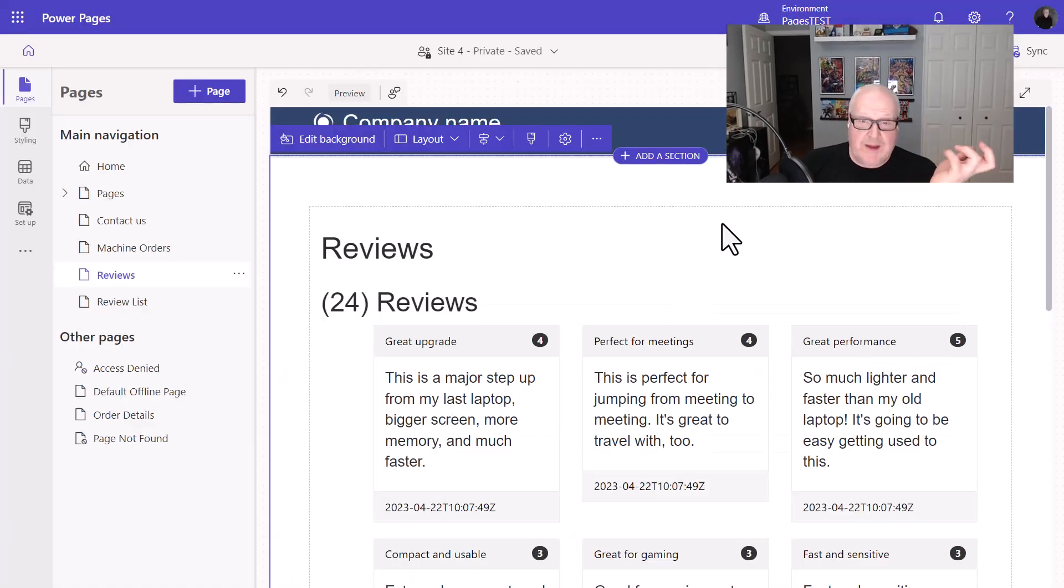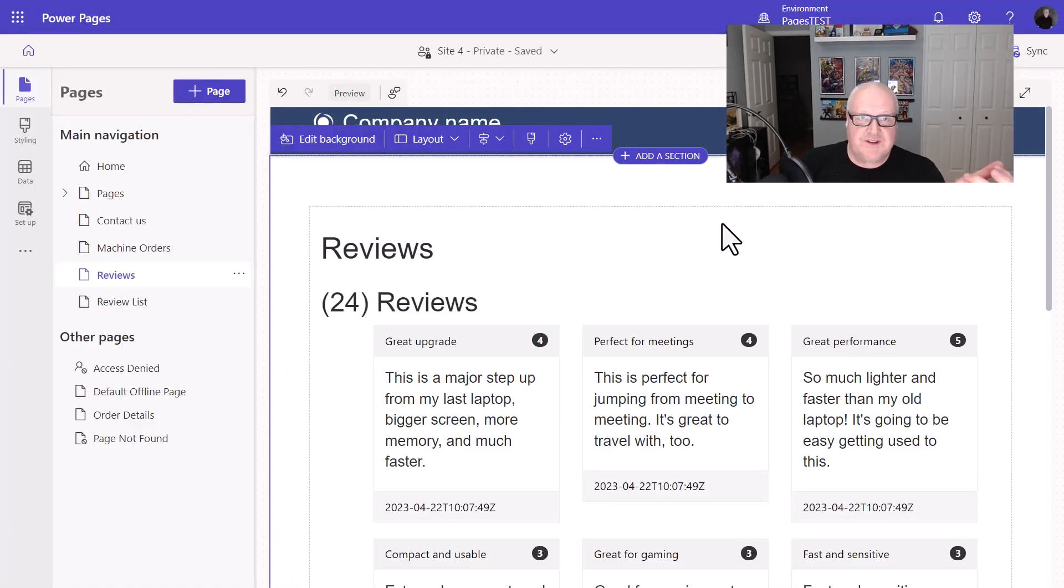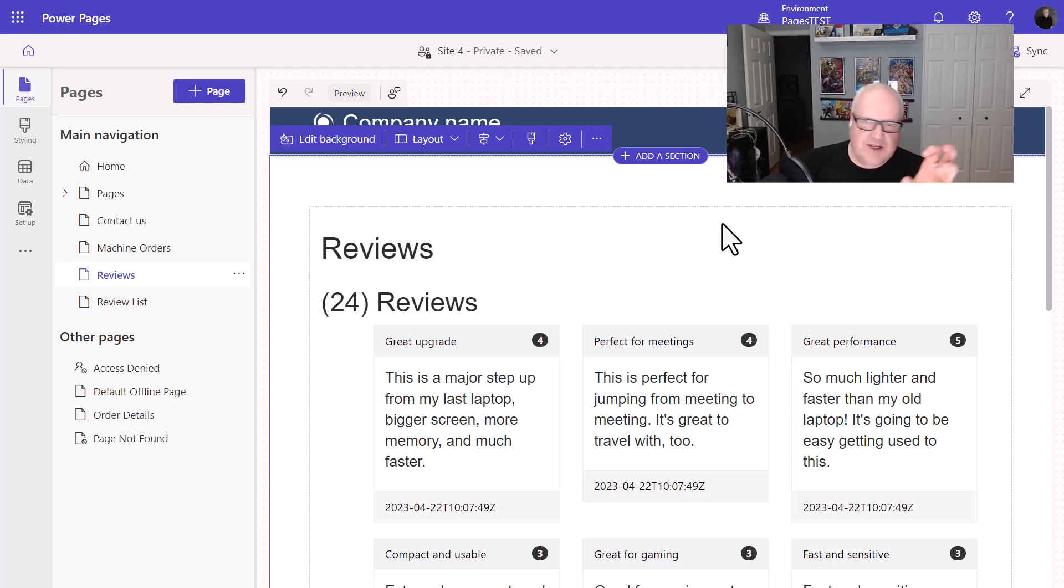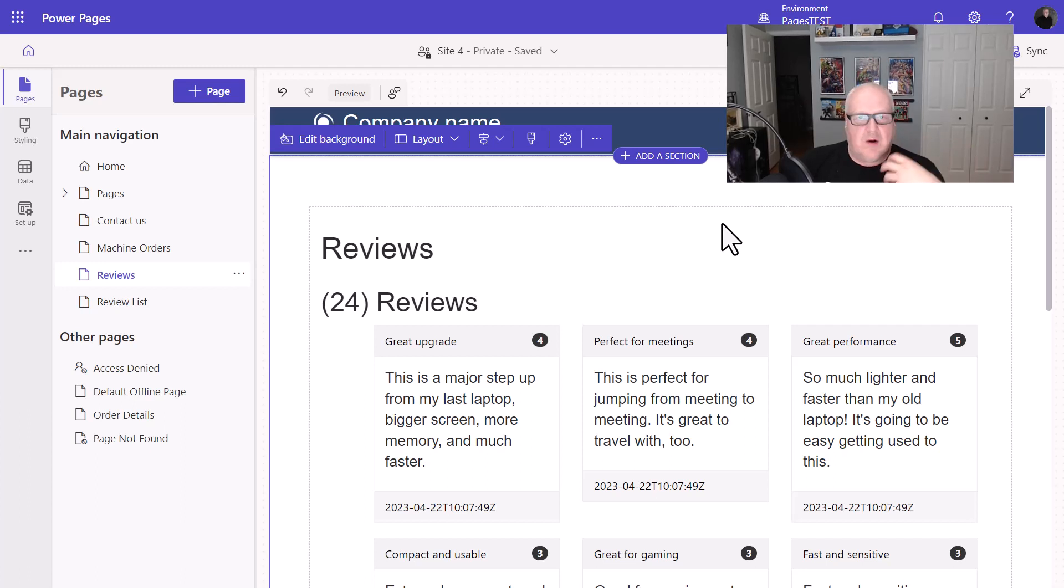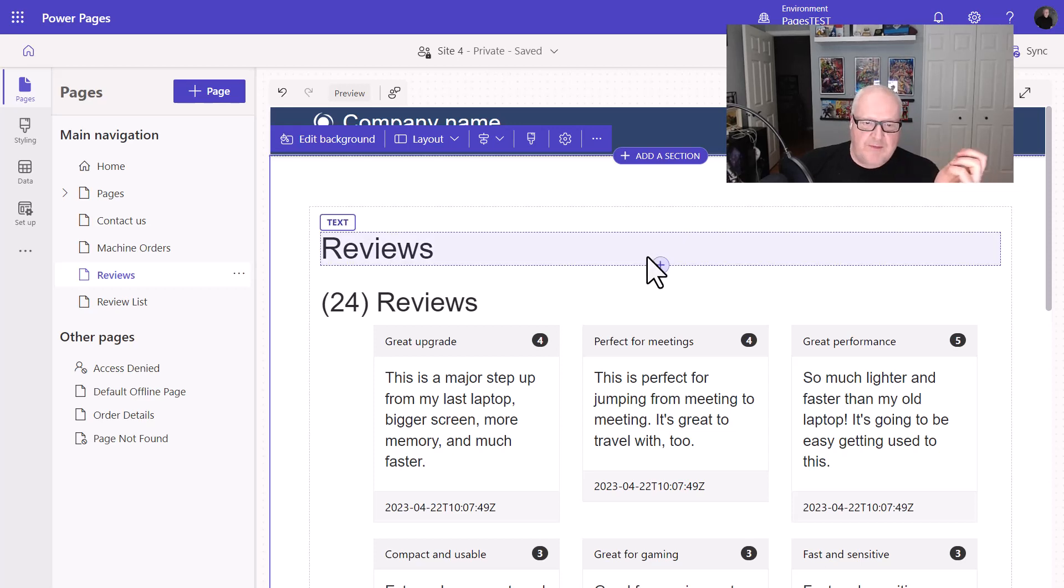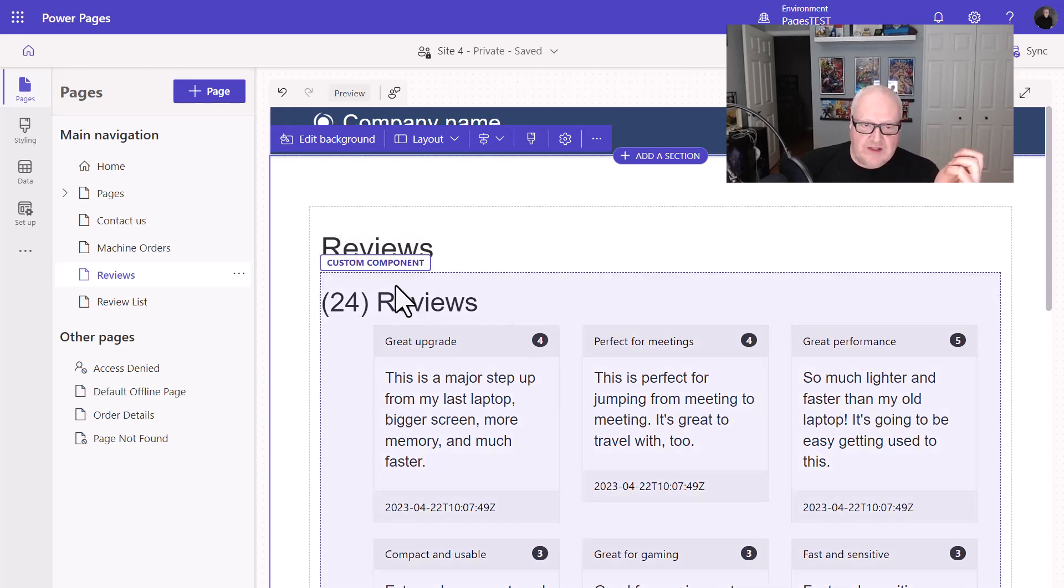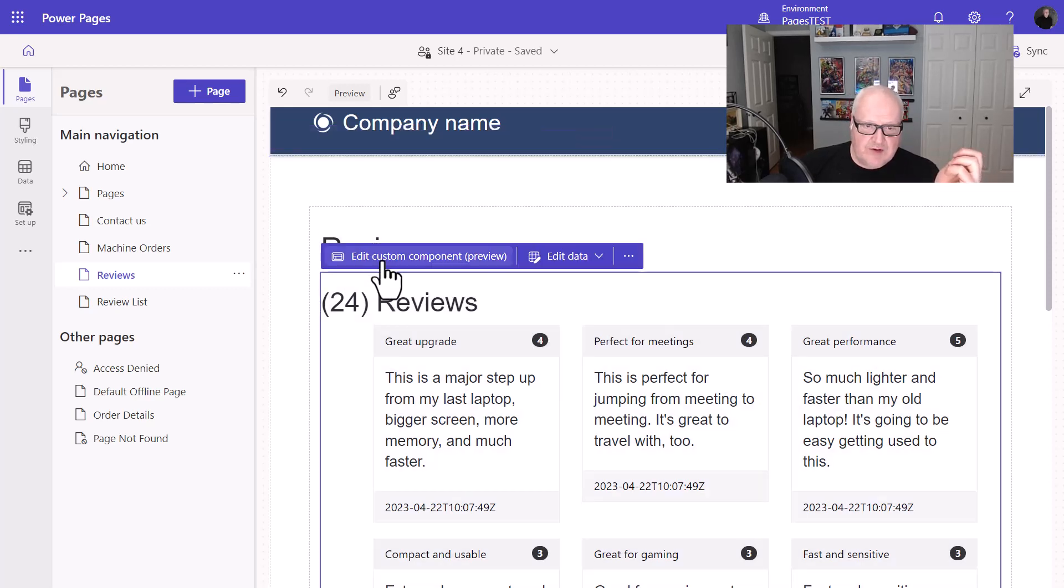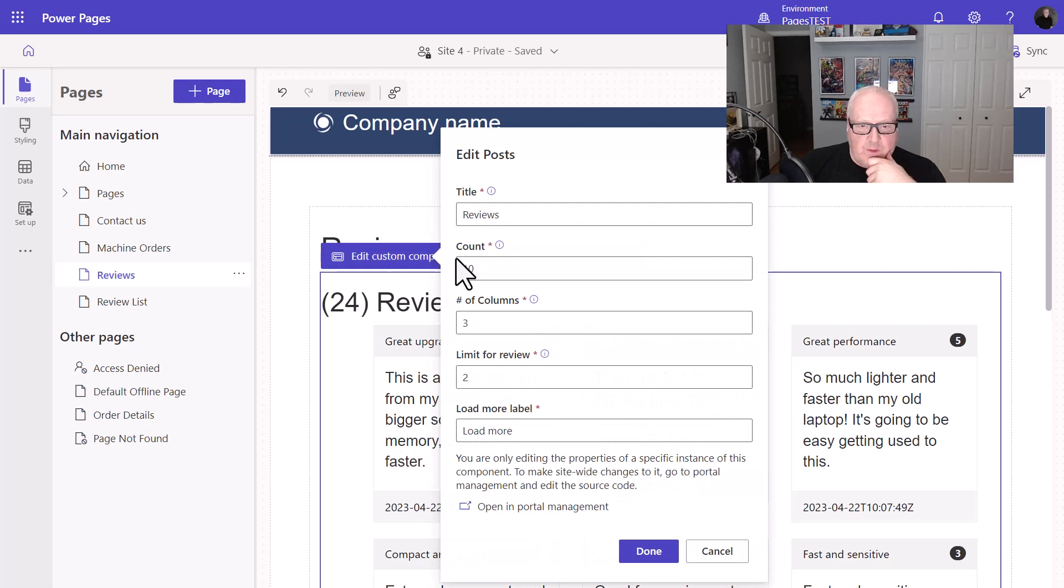So normally what we would do in the past, if we didn't like the layout, we'd have to go back to our pro developer and say, hey, can you go in and change this configuration? And they would have to update the web template or we would do that. No problem. We could do that. But now what we could do is we can actually go into this custom component and we can actually begin to change things around.